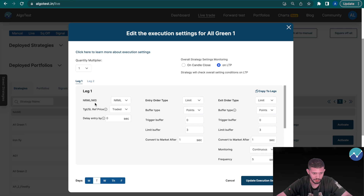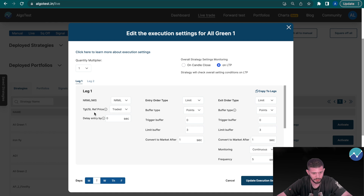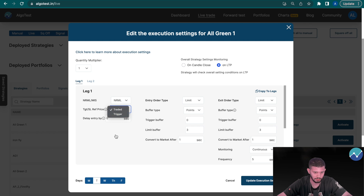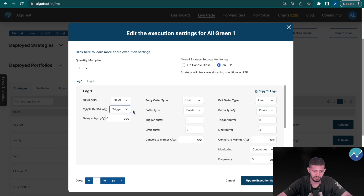Starting from the left: first and foremost you see whether you want to execute an NRML or MIS order, which if you're trading I'm sure you're very familiar with. Next you see 'Targets or Stop-Loss Reference Price'. You have two options here: Traded or Trigger. When we say traded and trigger, those are two different things.